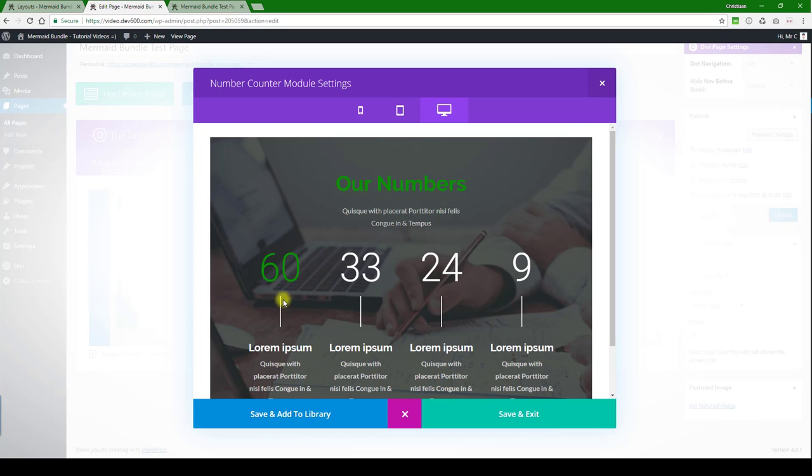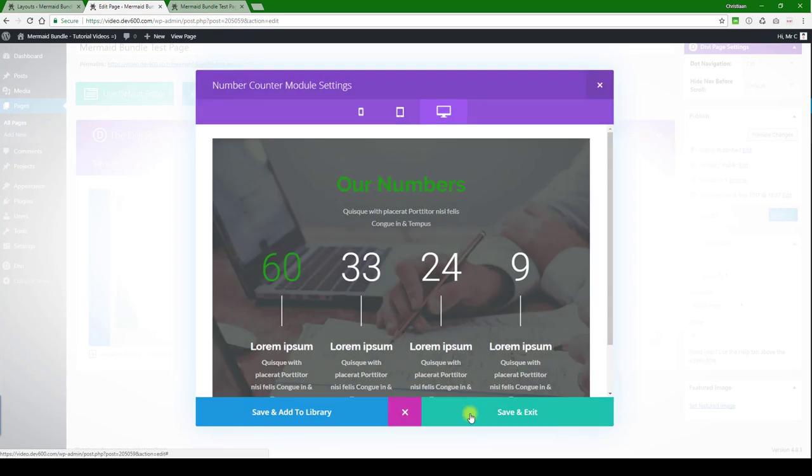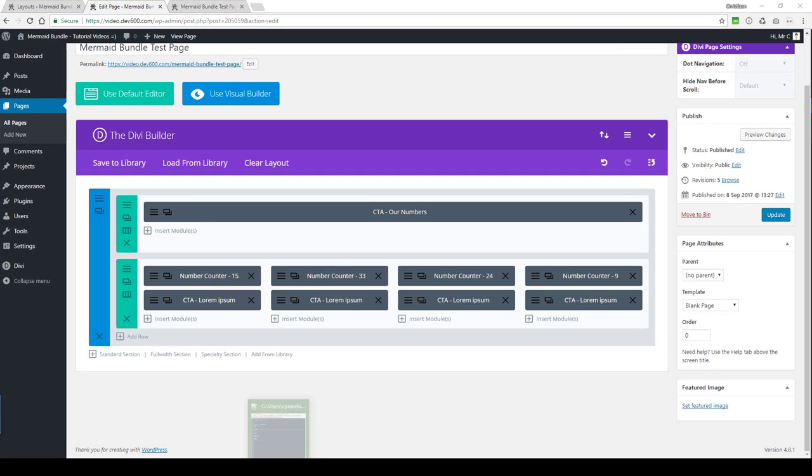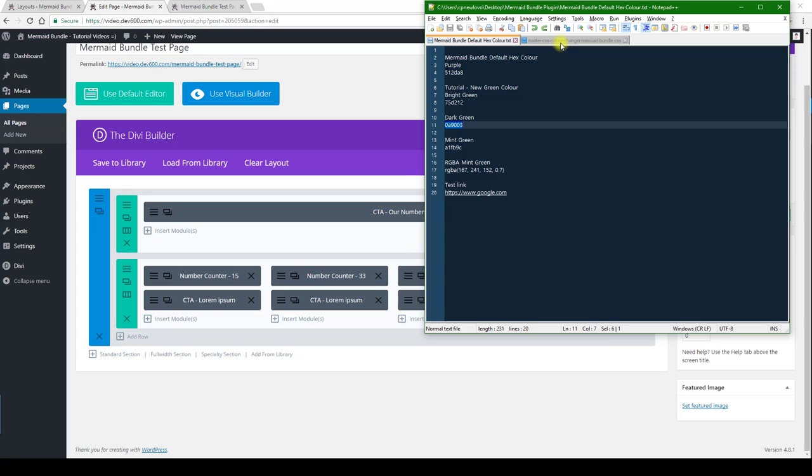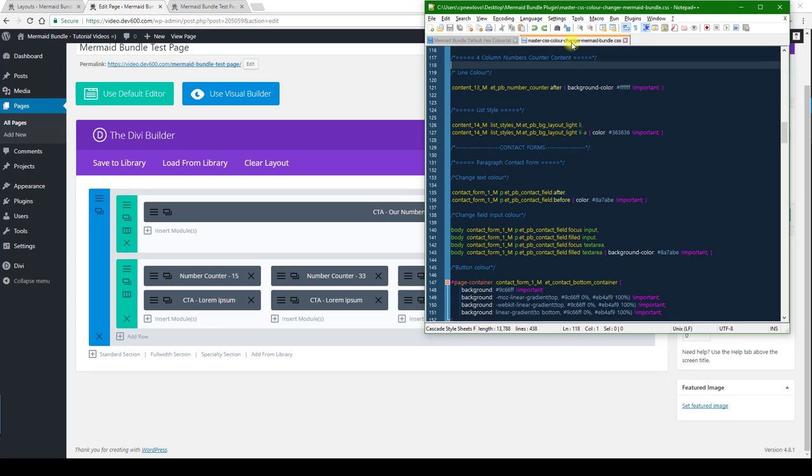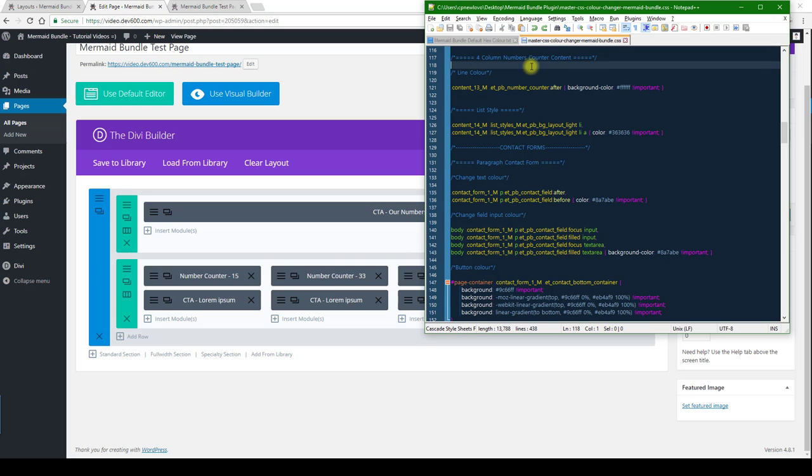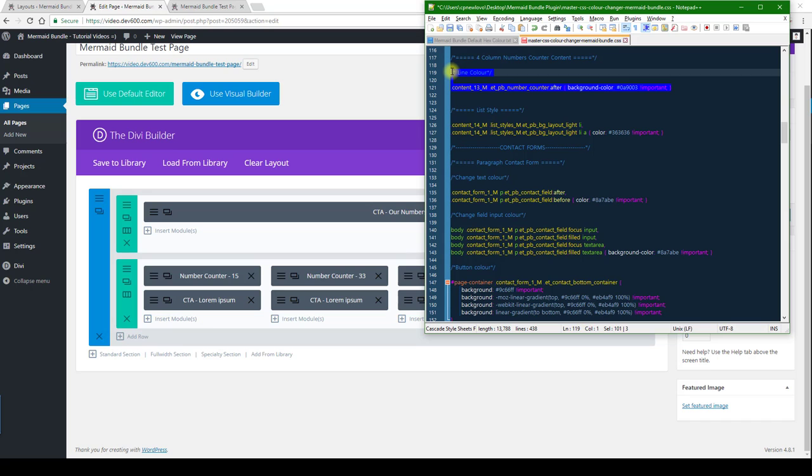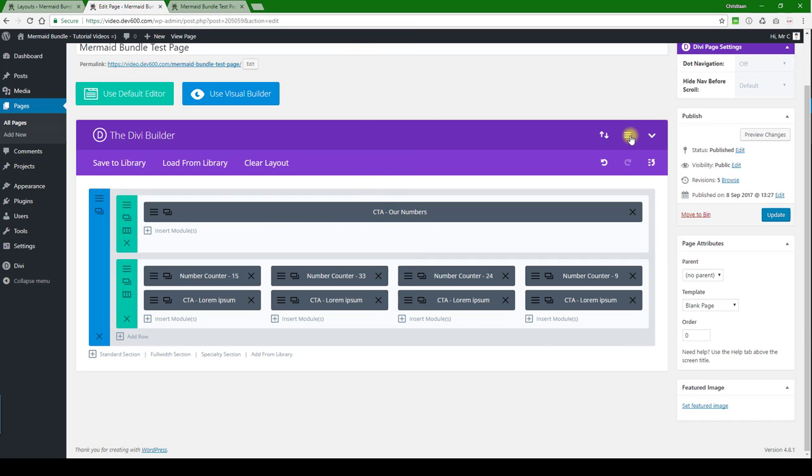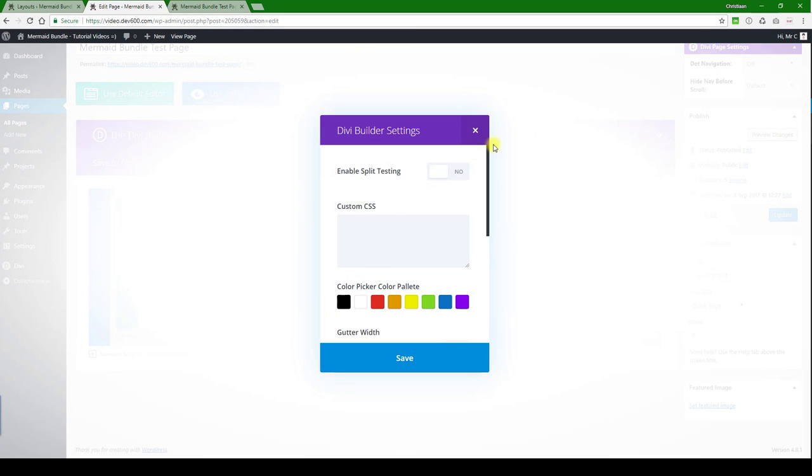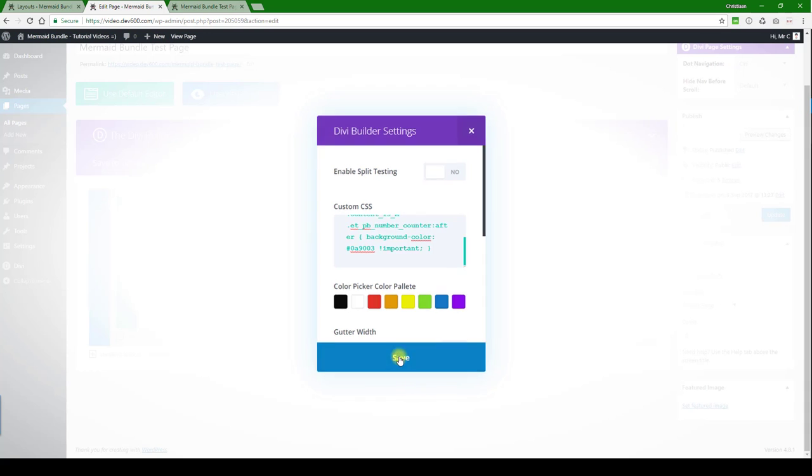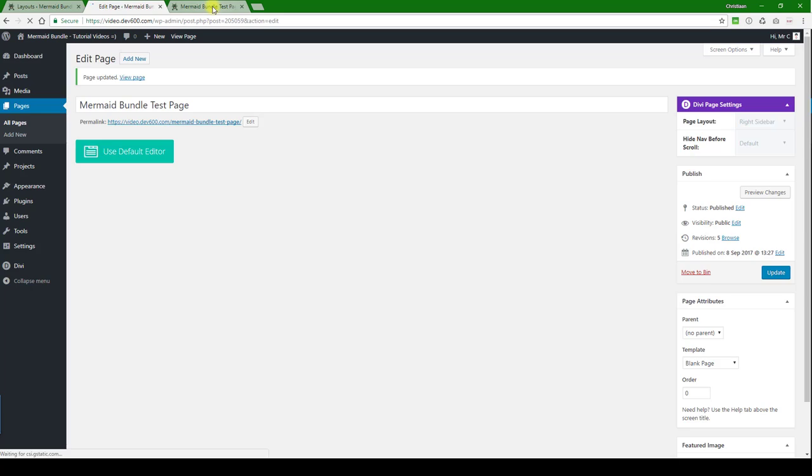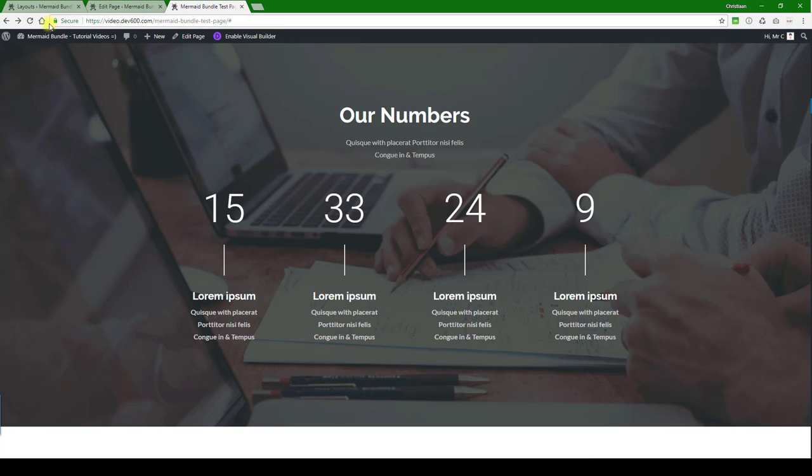And so in order to change this stripe, we have to go into the custom CSS. There's only one that we need to update and that's the master CSS color changer. Look for the same module name: Four Column Numbers Content Counter. It's marked 'outline color' - you can see it's white over there. We're just going to change it to green. I'm going to copy this rule and then paste it into the custom CSS box for the page. Let's click save, let's click update, and now we can have a look.